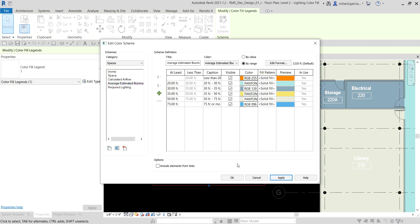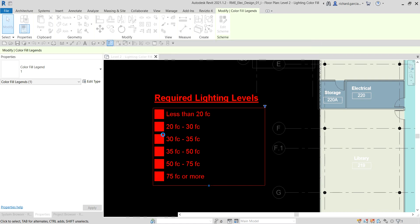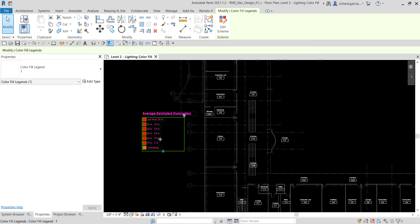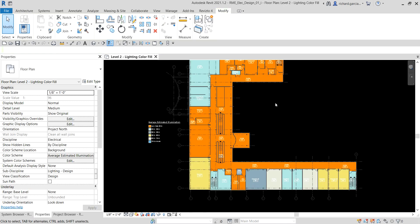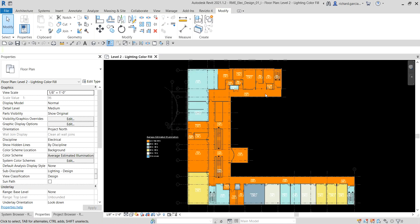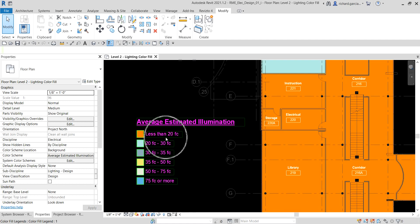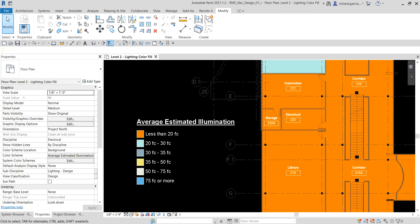I select OK and then zoom out. It's now applying — and there you go. You will notice that the library has an average estimated illumination less than 20 fc. By using orange as the color for this range, we can quickly identify those areas of the building that do not meet the specified lighting requirements.